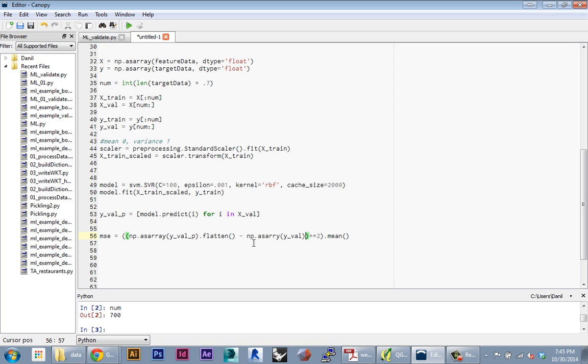I'm going to do the same thing here just in case. I'm going to cast this into a NumPy array just to make sure that's what it is, and I'm going to flatten it.